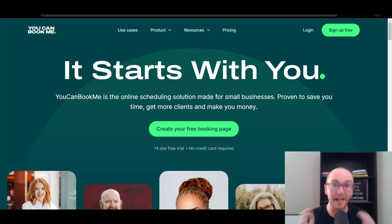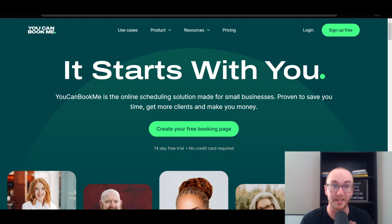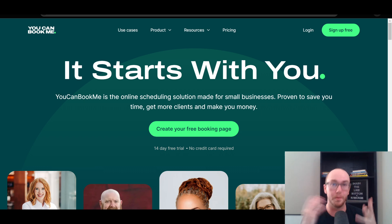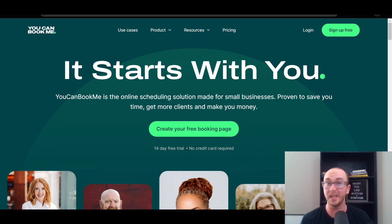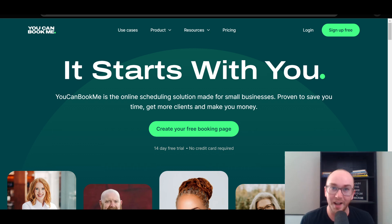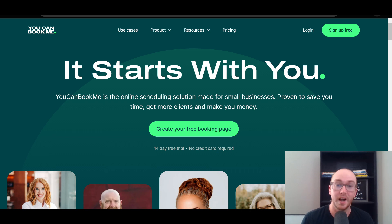Hey, what is up guys? It's Brennan here and today we're going to be taking a look at YouCanBookMe, which is a free online scheduling tool that you can use for your small business to plan, schedule, and book online meetings. You're able to bring in money in your business through scheduling and meeting with clients that want to pay you, and you can make money with the YouCanBookMe platform and create a free booking page as well.